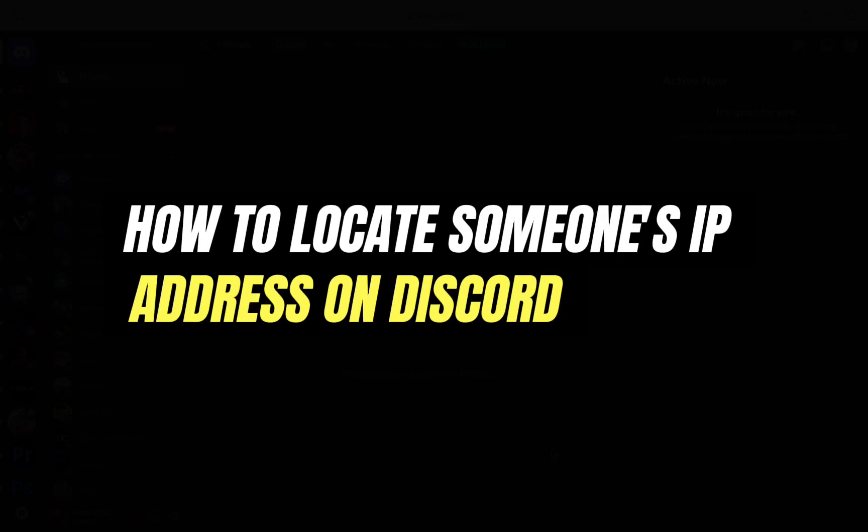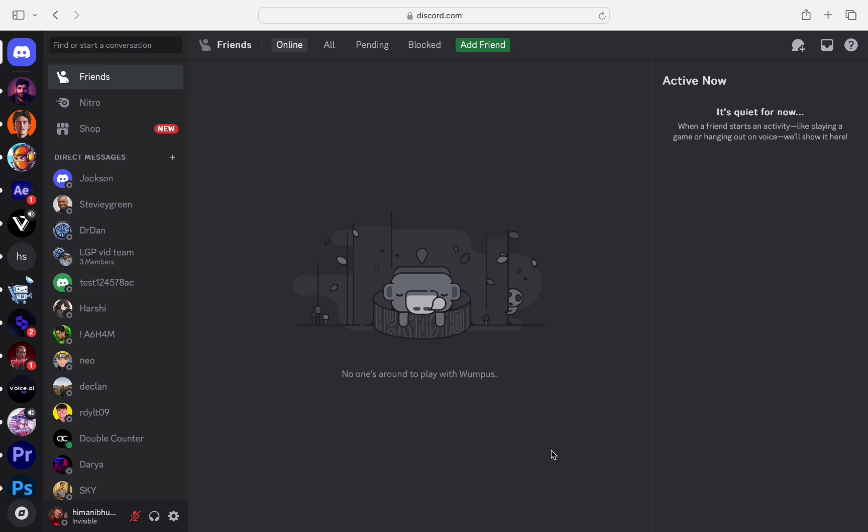Hello everyone and welcome back to another tutorial. In this video I'm going to walk you through how to locate someone's IP address on Discord.